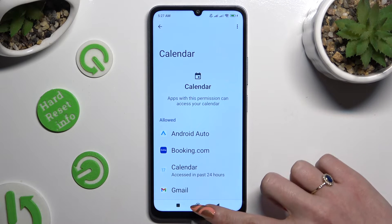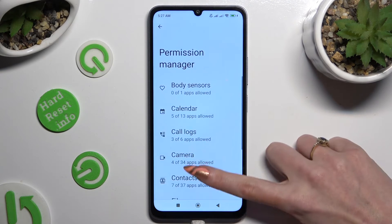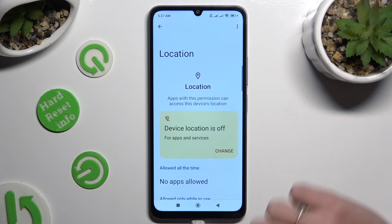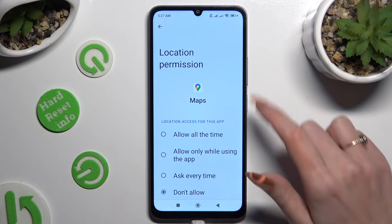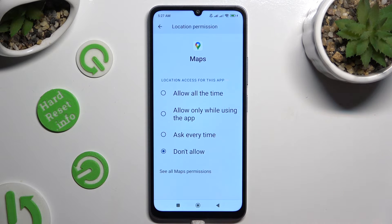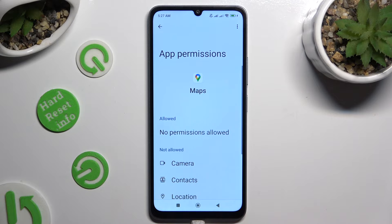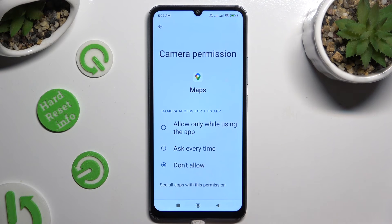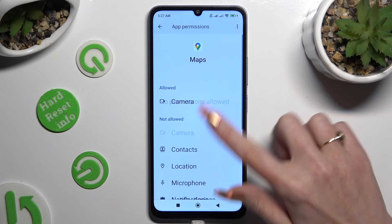You can also select any feature to find an app that you wish to manage. For example, I will go into Location to access my Maps. Then, instead of selecting one of those options, scroll all the way down, click on 'See all Maps permissions', and then click on any feature. Now you can manage it the same way, only for this app.